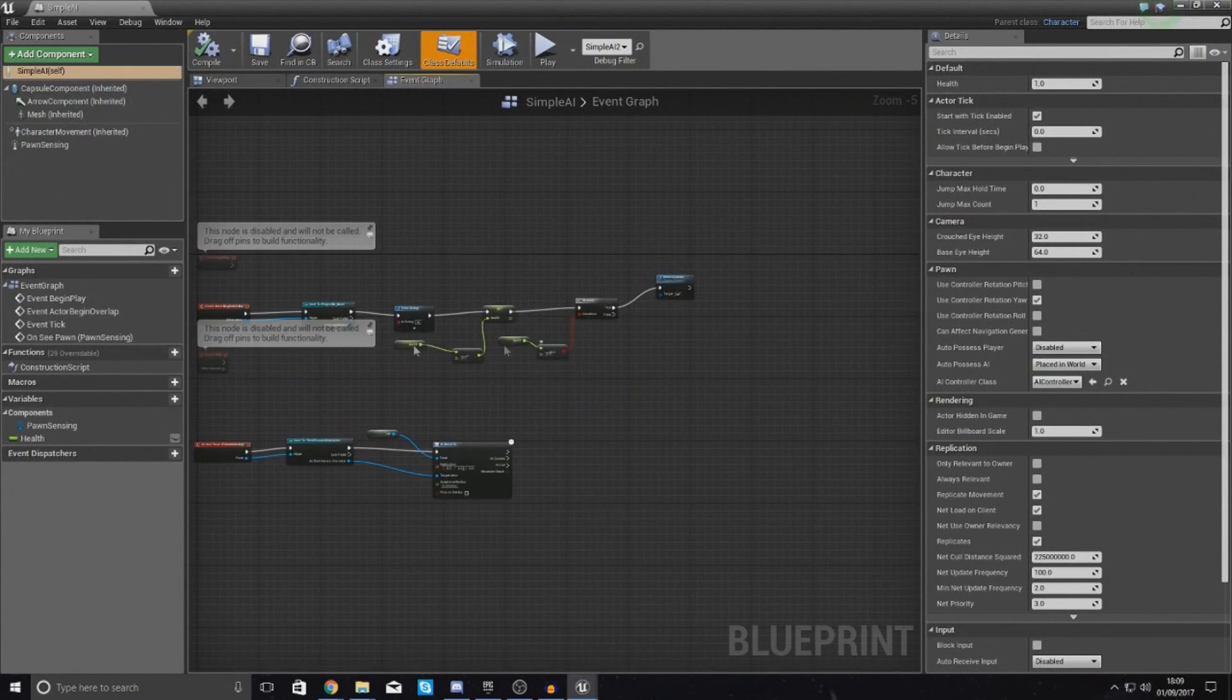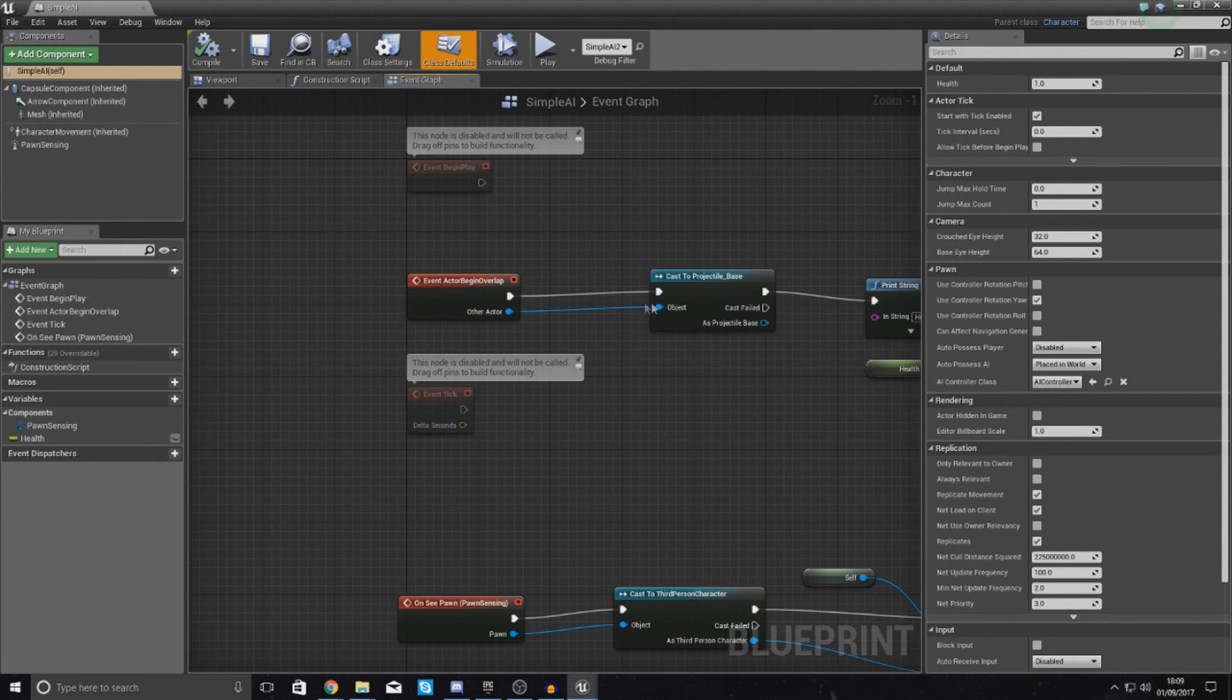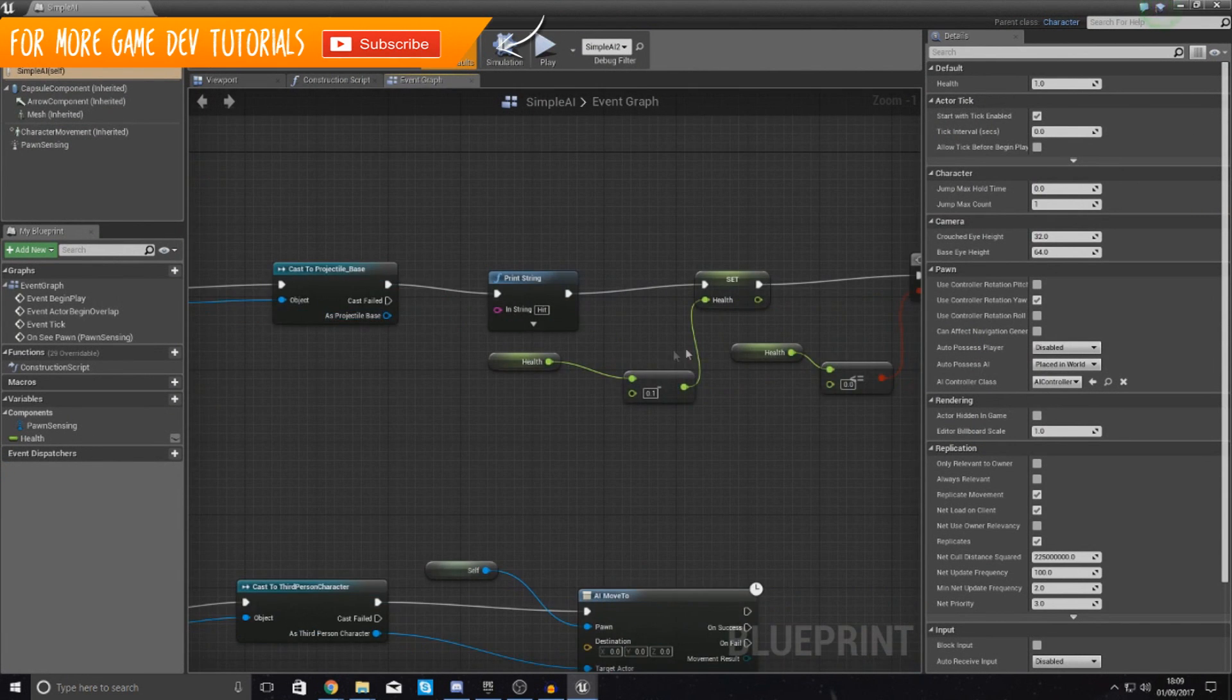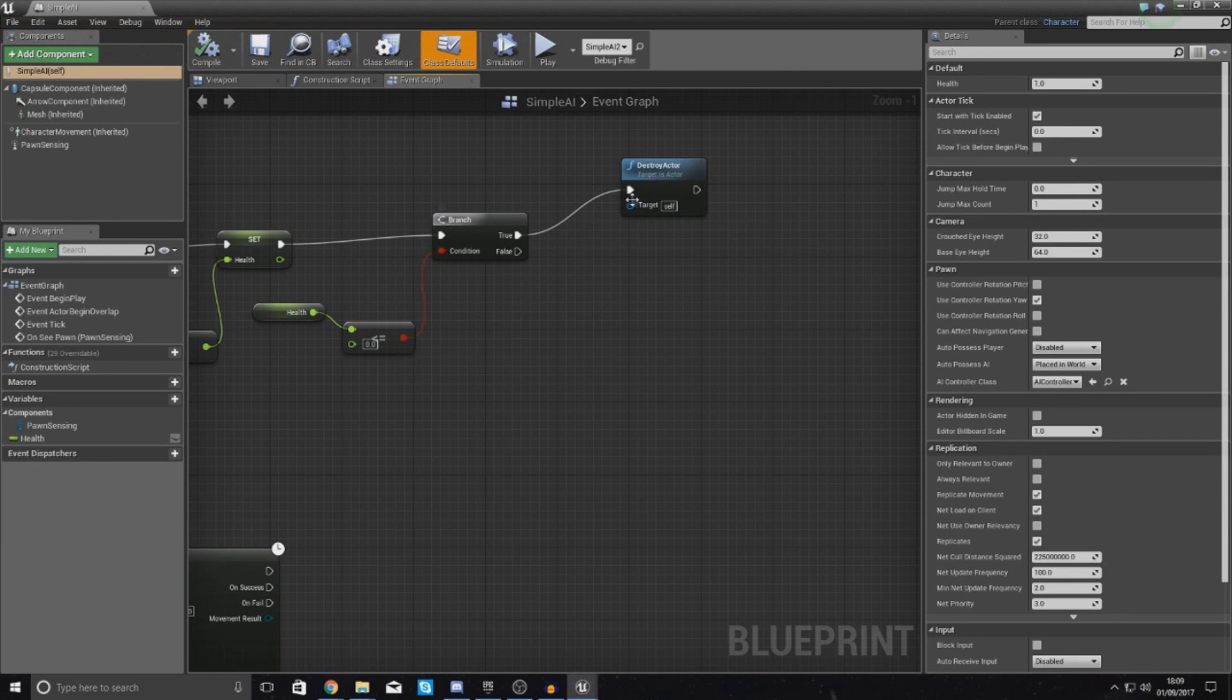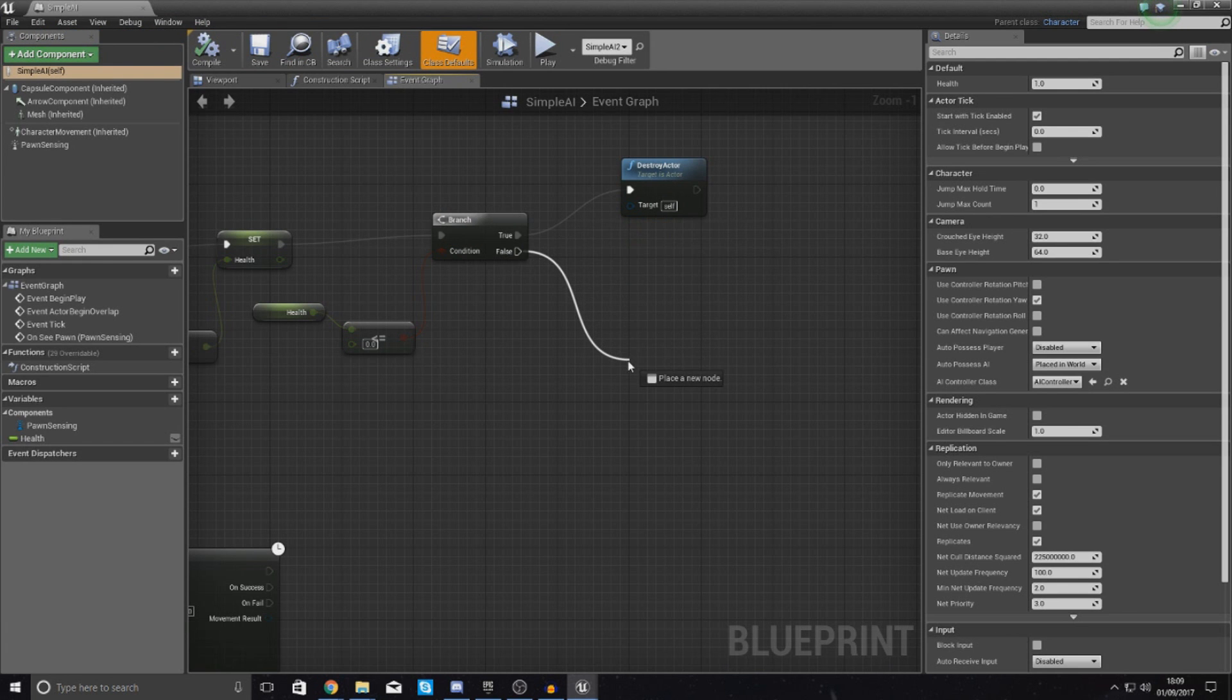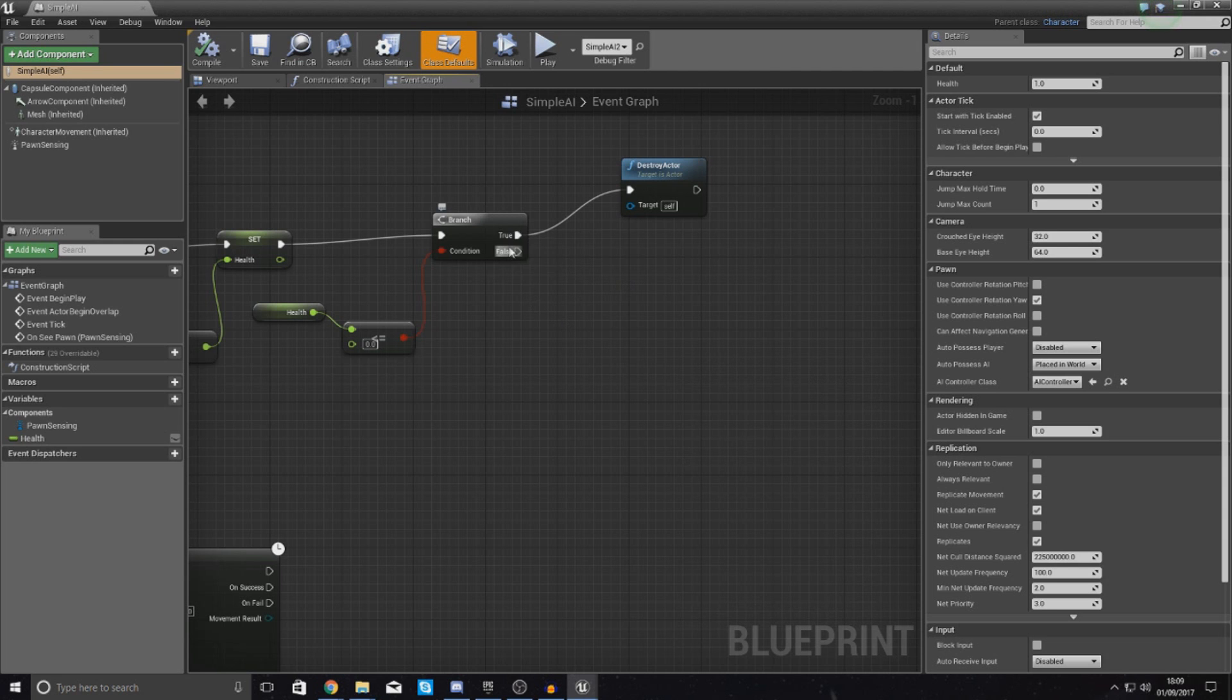So if we go over to the top here, we've got our sequence for begin overlap for our projectile. At the end here, we've got this little bit where it runs a check. And that's a check to see if the player's health has gone below zero, and if it has, it's going to kill them. If not, it's going to do absolutely nothing, it's just going to stand there in place and do nothing at all.